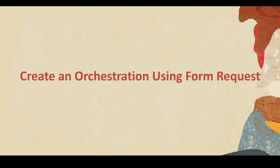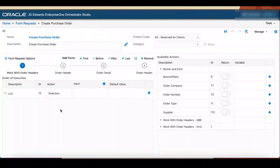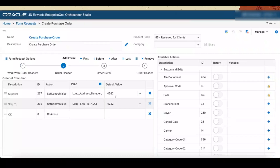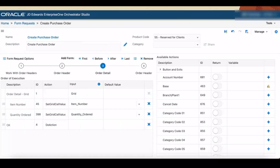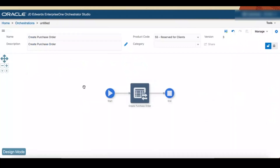Now we have to create an orchestration using the Form Request. Log in to the Orchestrator Studio and click Form Request. Select the Create Purchase Order Form Request in the left panel. The Create Purchase Order Form Request opens, showing you all the forms and steps you took when you recorded the process. Click Step 2 in the Train — Order Header. You can change the name of the form inputs or update or remove the default values. Click Step 3 — Order Details — and similarly adjust inputs if needed. Click Save. From the Manage menu, select Create Orchestration. The system creates an orchestration with inputs, transformation, and outputs to call the Form Service Request. Verify the orchestration that is created.